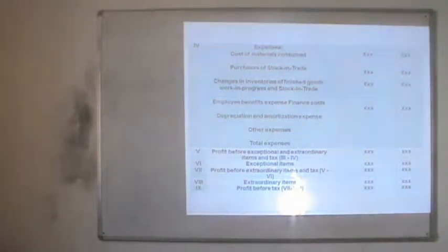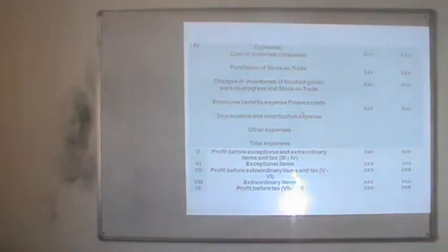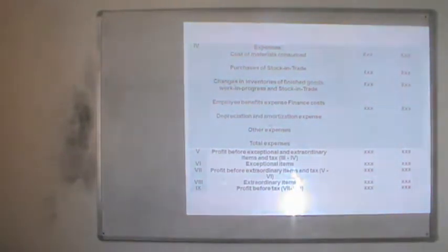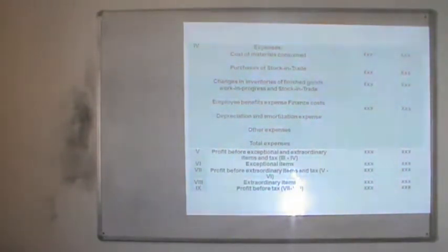Purchase of stock-in-trade not included in raw material consumed is written here. Changes in inventory — the difference between opening and closing balances of stock-in-trade and work in progress — are also shown. Employee benefit expenses include salaries, wages, and related costs. Depreciation and amortization expenses are also written here — depreciation being the reduction in value of fixed assets and amortization being the reduction from intangible assets. Other expenses not covered above are included to arrive at total expenditure.